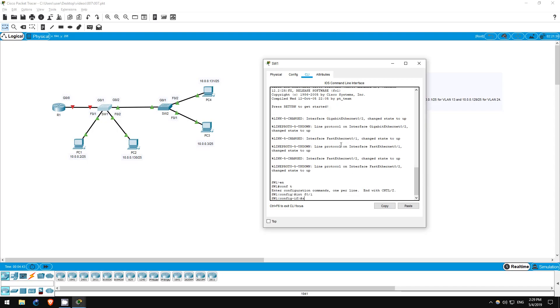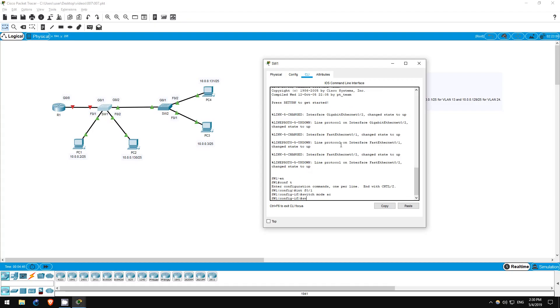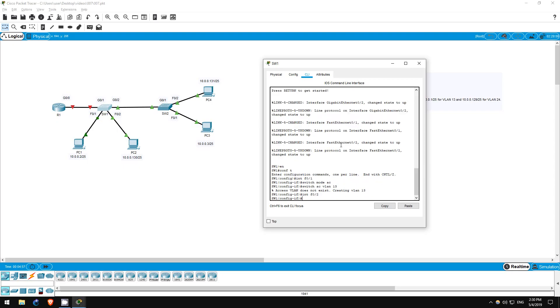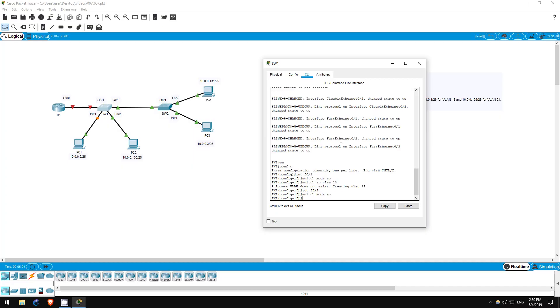Interface F01. Switchport mode access. Switchport access VLAN 13. That's for PC1. Next, for PC2. Interface F02. Switchport mode access. Switchport access VLAN 24.